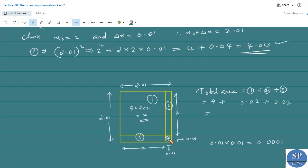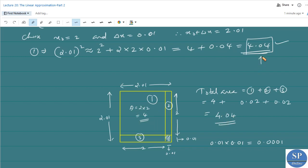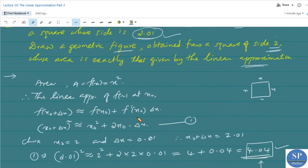The total area excluding the corner square gives 4.04. This is the linear approximation of the area of the square whose side is 2.01. We obtained a geometrical figure whose area is exactly equal to the area given by the linear approximation — that is, a geometric figure obtained from a square of side 2 whose area is exactly given by the linear approximation.